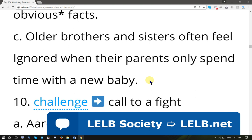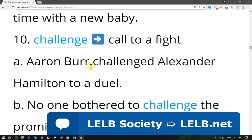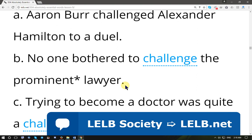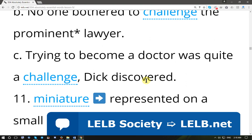'Challenge' means a call to a fight. 'Aaron Burr challenged Alexander Hamilton to a duel' — they would shoot at each other and the first to shoot was the winner; it was barbaric. 'No one bothered to challenge the prominent lawyer because he was famous, professional, and somehow invincible.' 'Trying to become a doctor was quite a challenge Dick discovered' — it is not an easy task to become a medical doctor or physician.